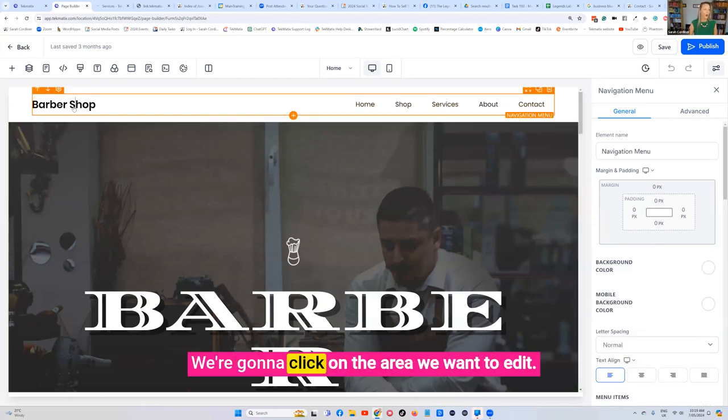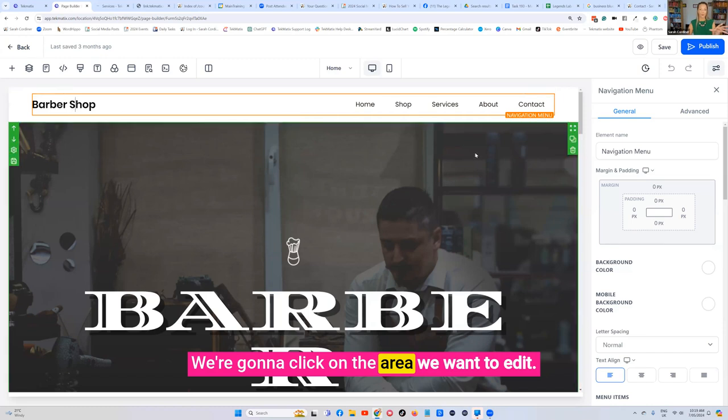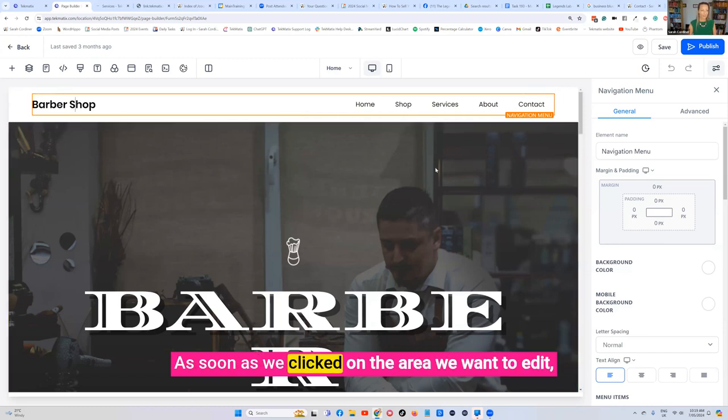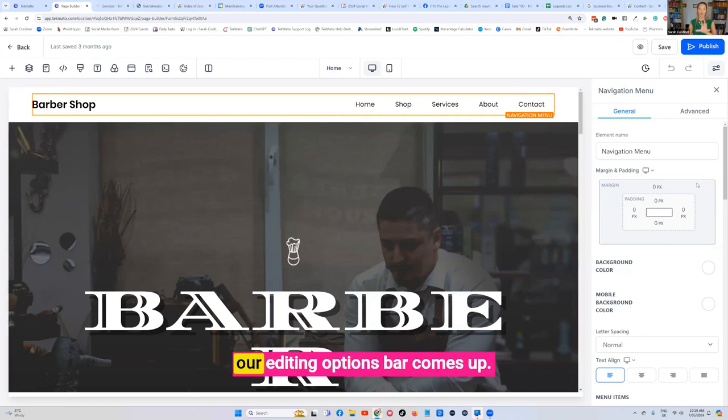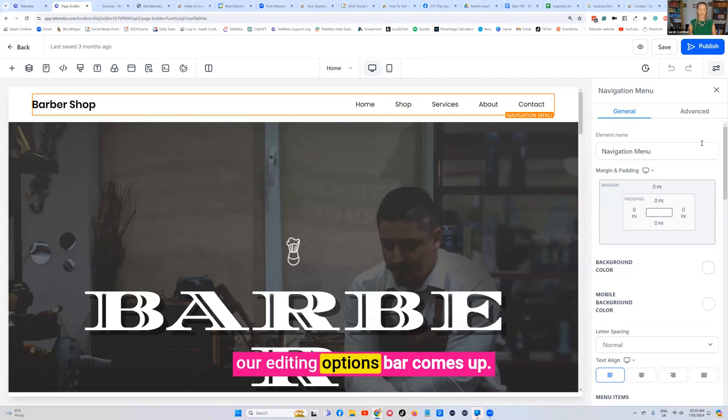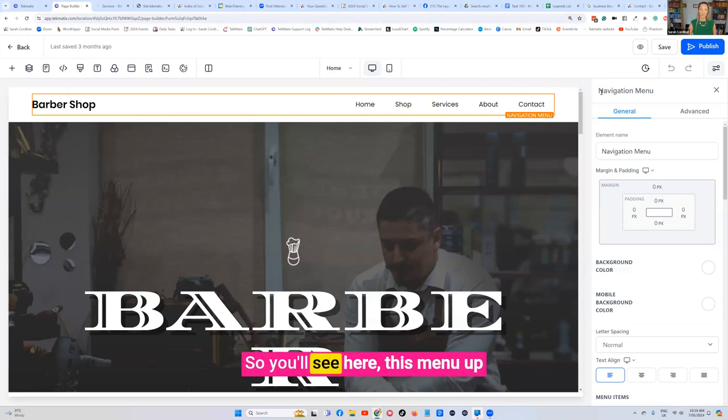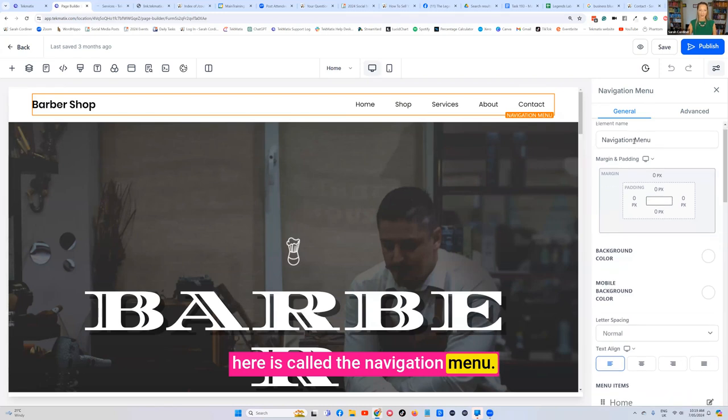We're going to click on the area we want to edit. As soon as we clicked on the area we want to edit, our editing options bar comes up. So you'll see here this menu up here is called the navigation menu.